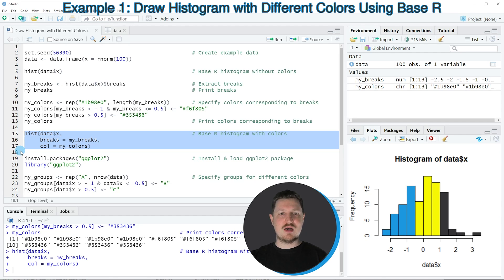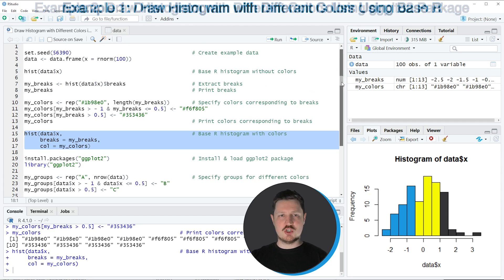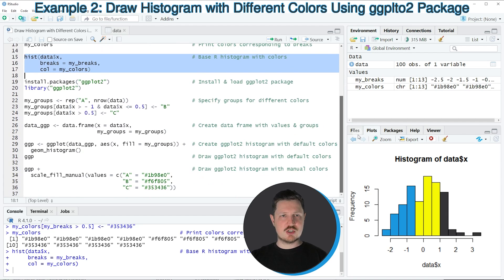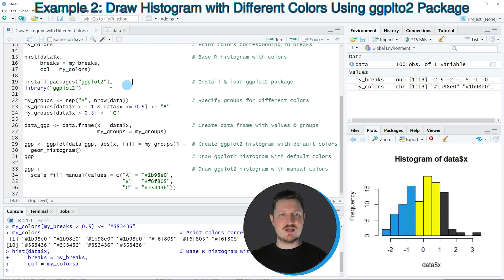So in this first example, I have explained how to use base R to create a histogram with different colors. However, it's also possible to use the ggplot2 package for this task, and this is what I want to show you in the next example starting in line 19 of the code.